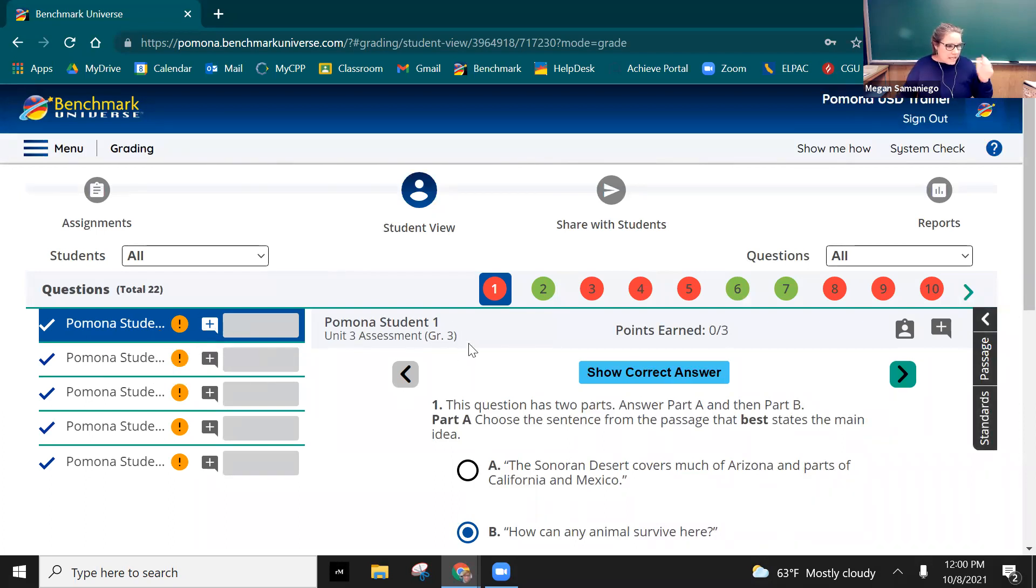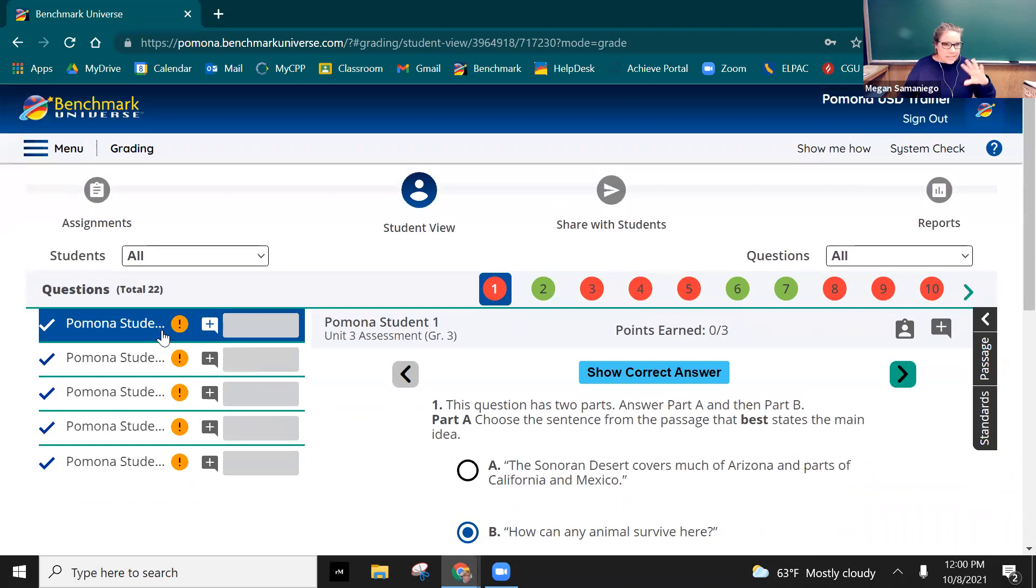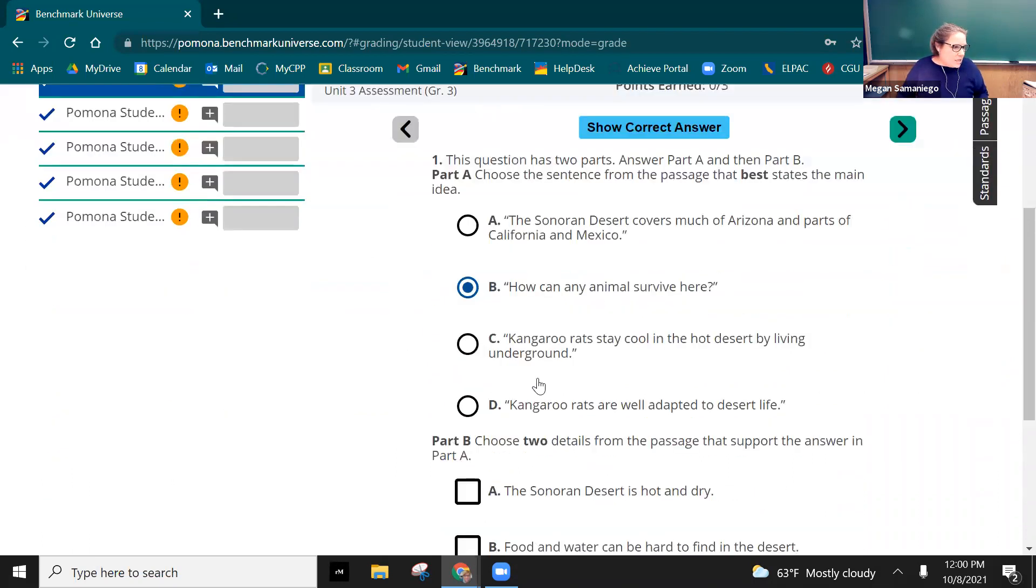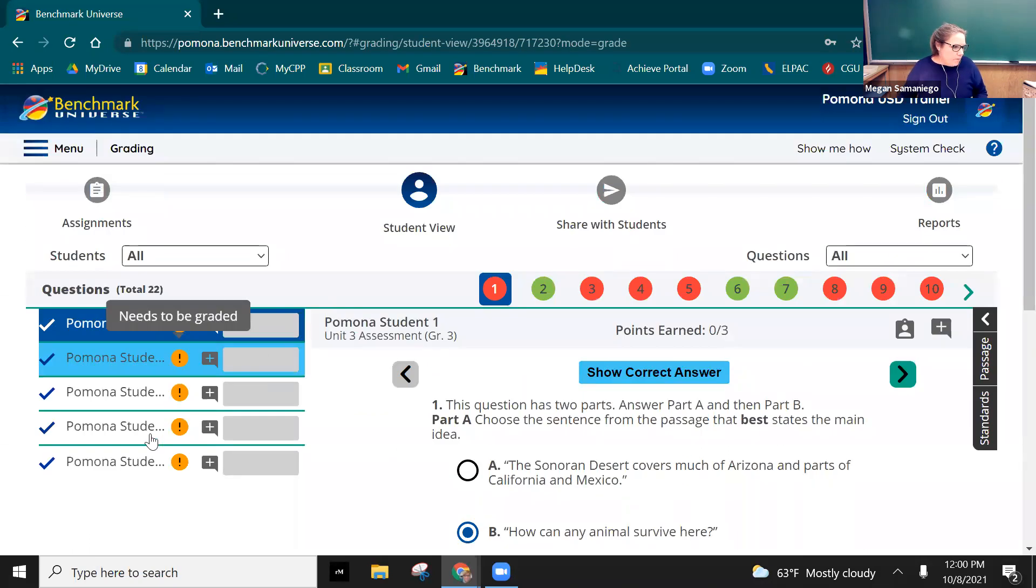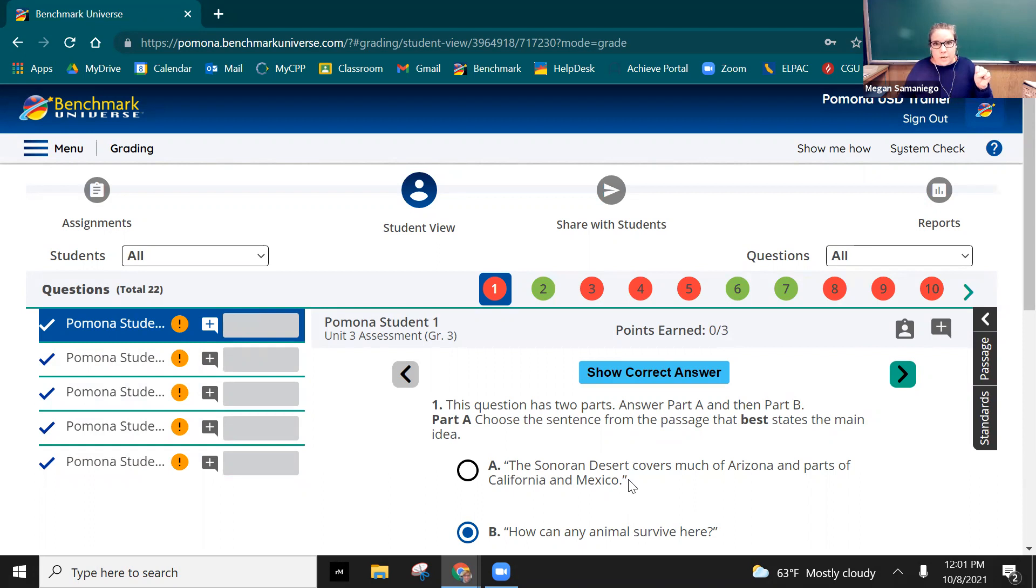So I just logged in. This is now the grading. I just clicked on grade assignment and it's pulled up all five of my students that took this test. Now full disclosure, you're going to see a lot of wrong ones because I didn't even read the questions. I went in as each one of these students and just guessed on answers.